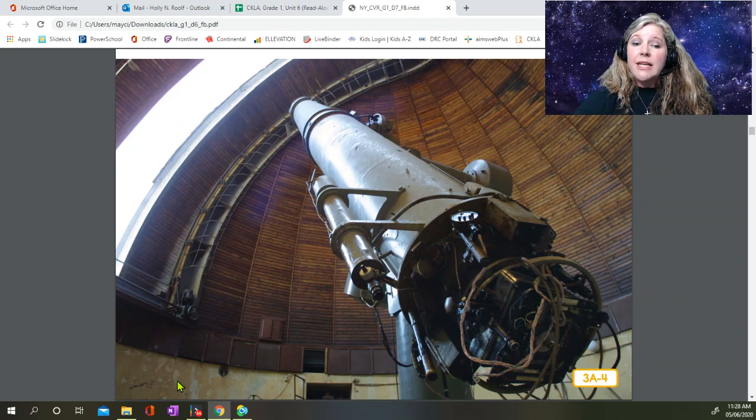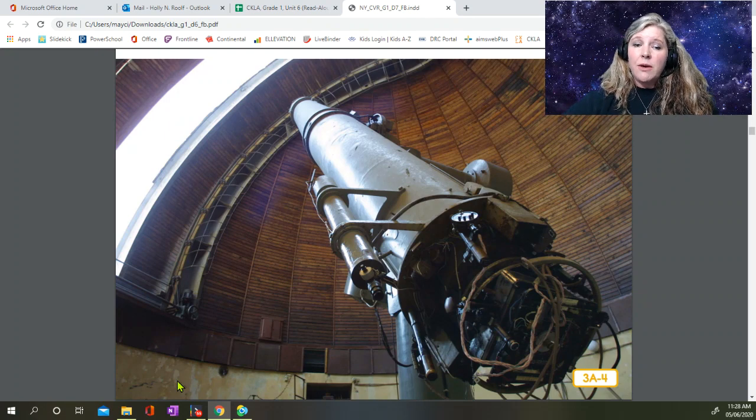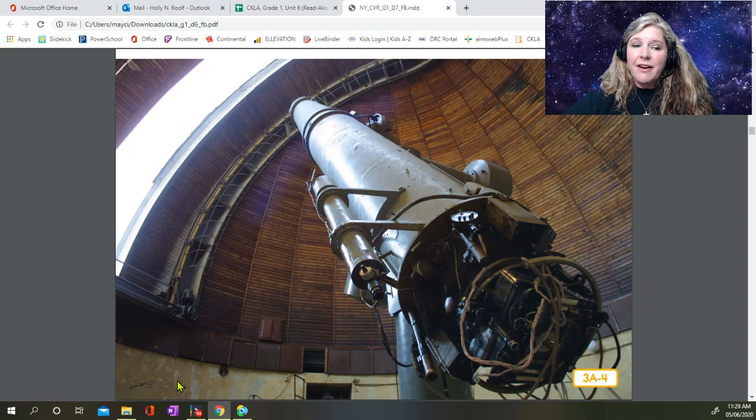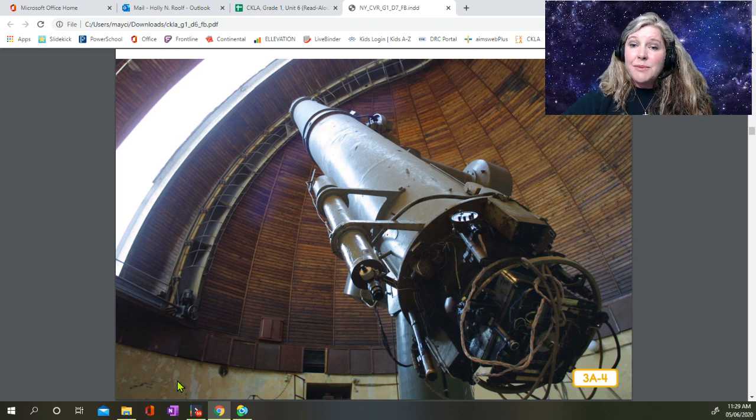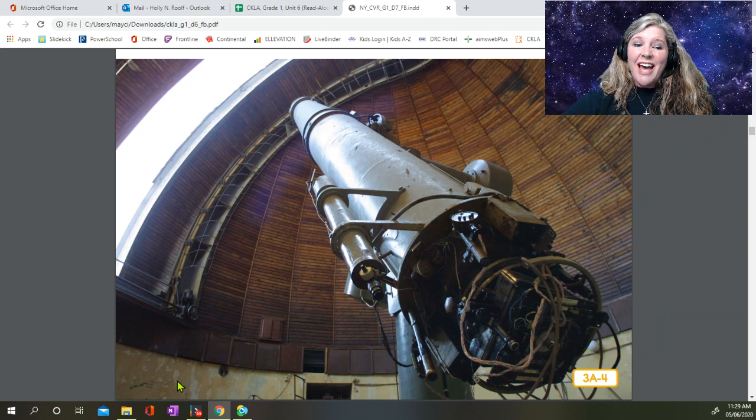Astronomers need really big, powerful telescopes to do their work. This is the kind of telescope you find inside an observatory. That's a big telescope!